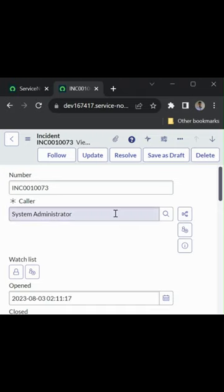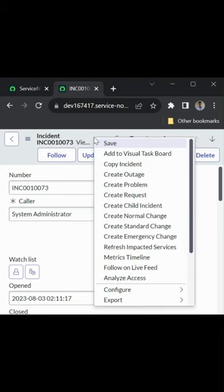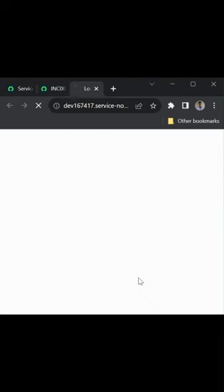After installing the Access Analyzer plugin, we can use the Access Analyzer from the table form other than from the modules. Just right-click on the header and click on Analyze Access context menu. That will open a new tab.